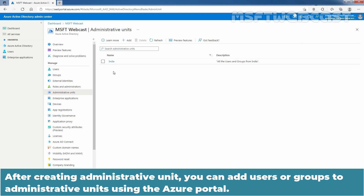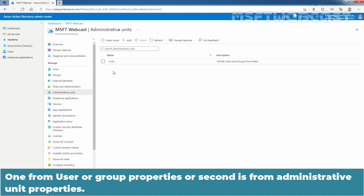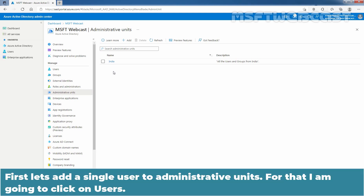We can see the confirmation message and here we can see the name of our administrative unit, which is India. After creating an administrative unit, you can add users or groups to administrative units using the Azure portal. There are two methods to do it: one from user or group properties, or second from administrative unit properties. First, let's add a single user to administrative units.